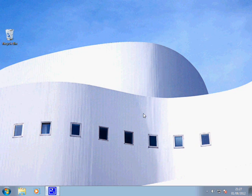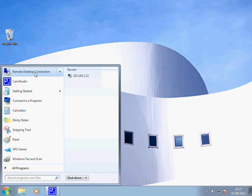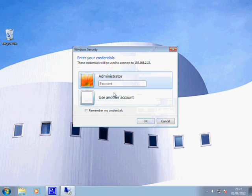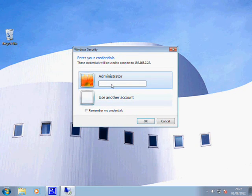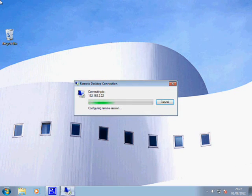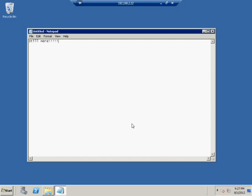Now, if I want to go back on, Remote Desktop Connection, IP address. It's remembered my username. And there we have it. We've still got Notepad, it's still there.